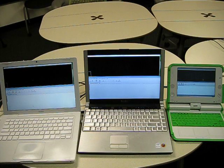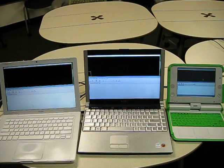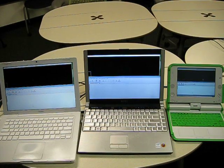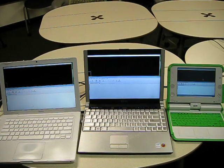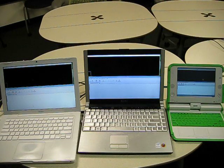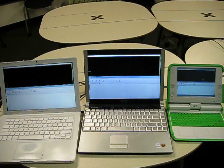This is a demo of a multi-pointer remote desktop. The laptop in the middle here is running a VNC server, and the Mac and the OLPC-XO on the outside are running standard VNC clients.